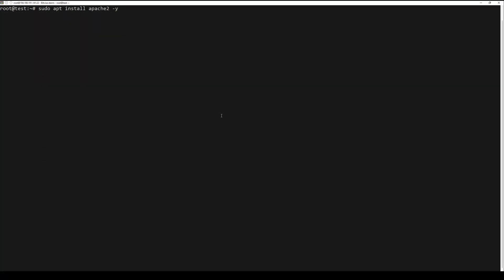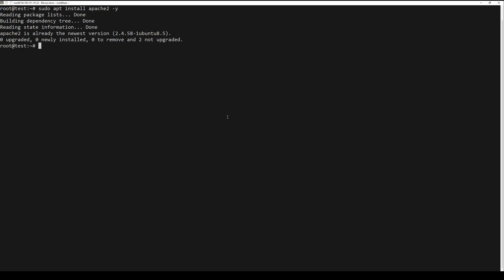Now you need to install Apache, MariaDB, and PHP. To install Apache, run the following command. To install MariaDB, run the next command.